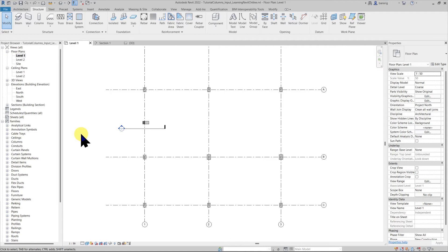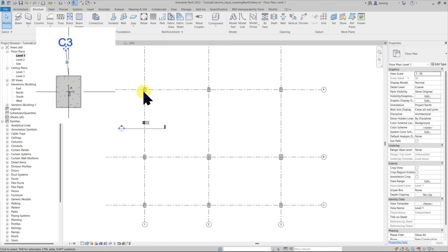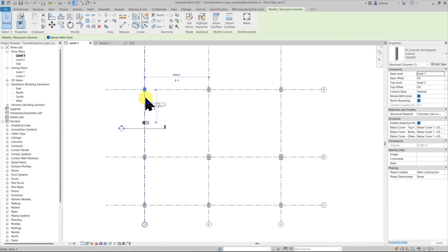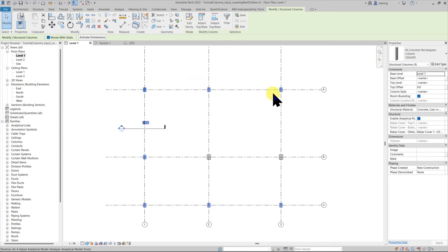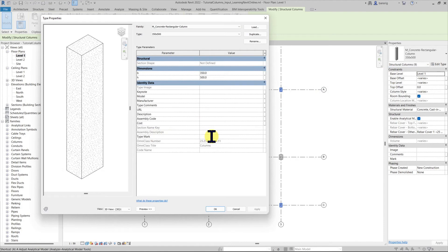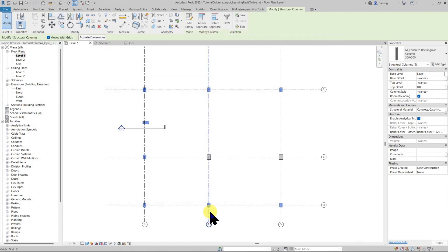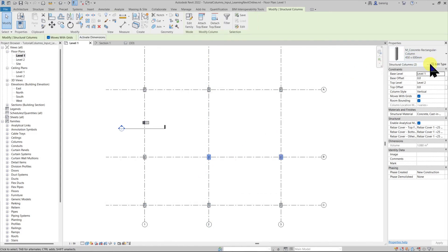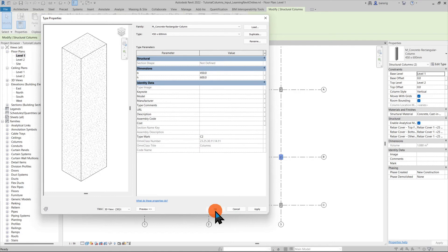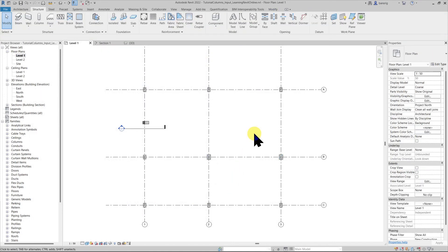Now I've placed all my structural columns either using the manual method or the At Grids method. I want to put a structural column tag for documentation purposes — specifically a tag that represents the column number. I'll assign a type mark of C1 to the 350 by 500 millimeter columns and C2 to the 450 by 600 columns. To show these in drawings, I need to create a structural column tag that reads the type mark value, which requires customizing a structural column tag family.